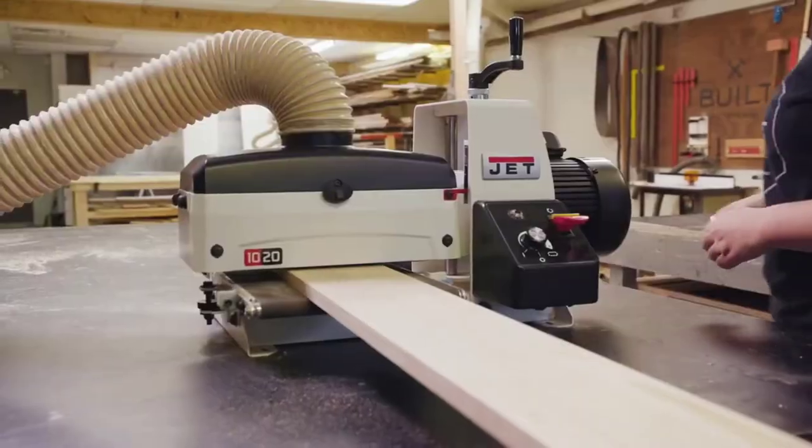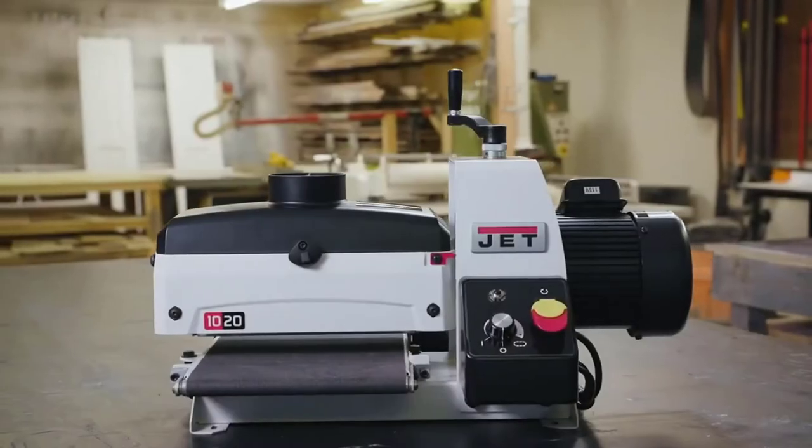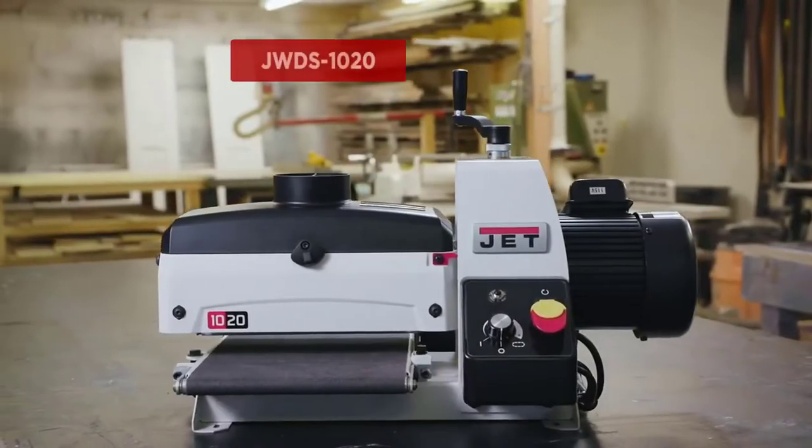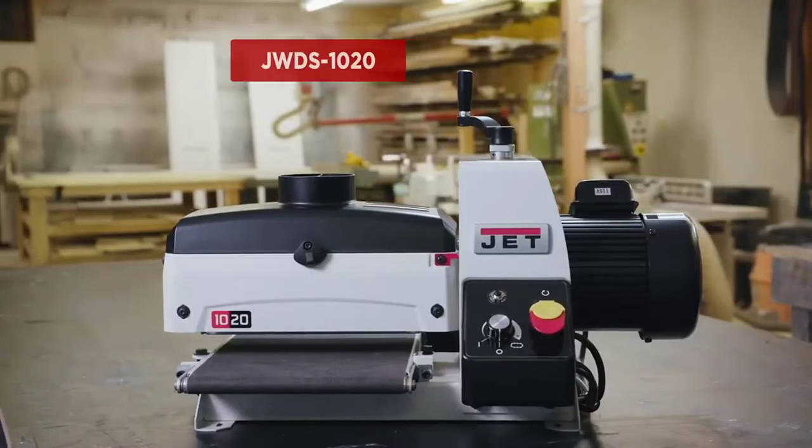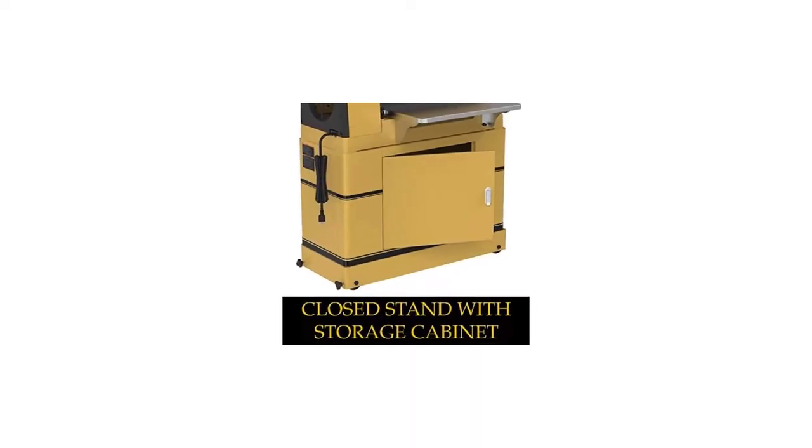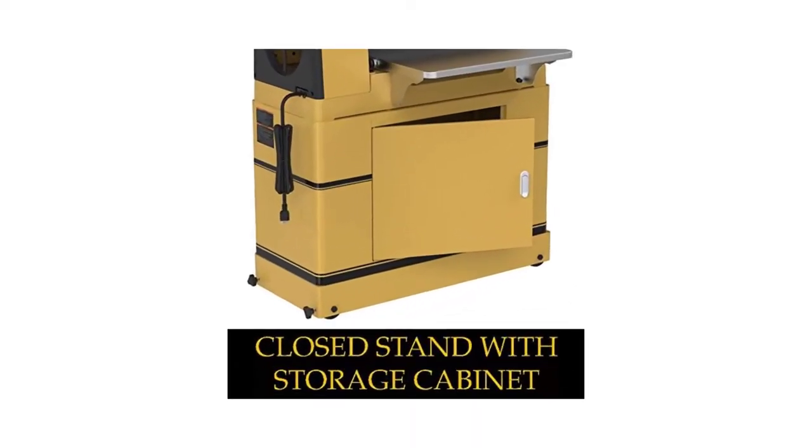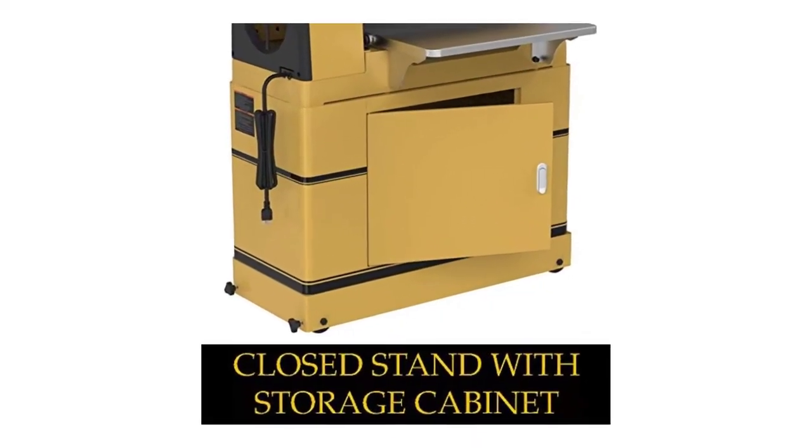There are many products available to choose from, each with different characteristics, benefits, and prices. To help you make an informed decision, I did extensive research, read tons of customer reviews, and compiled a list of the best drum sanders from reputable brands.